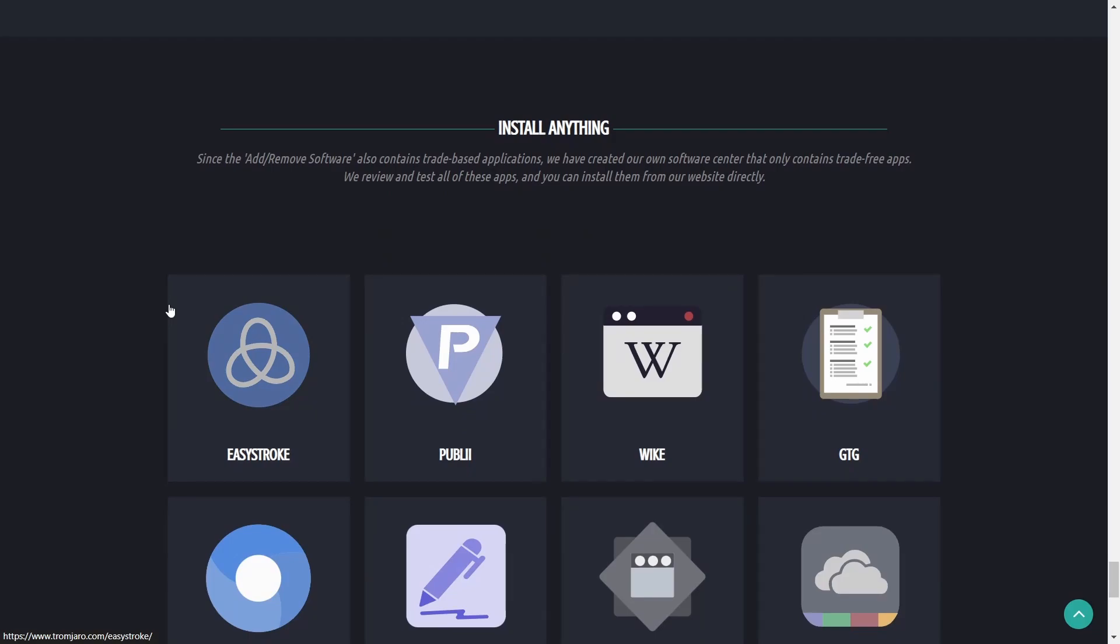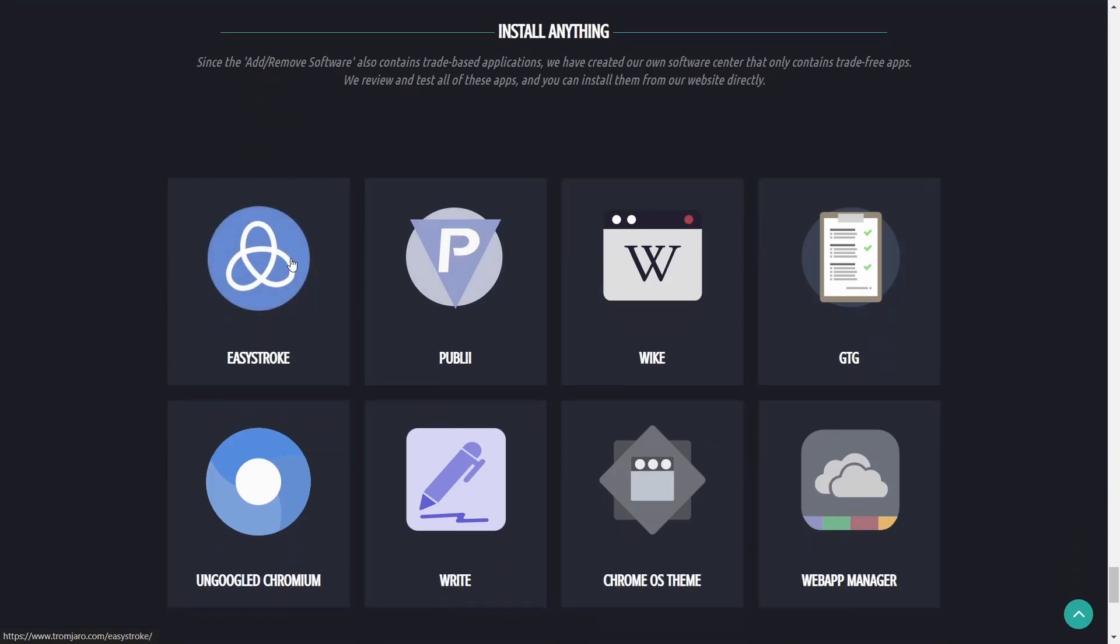Since the AdRemove software also contains trade-based applications, they have created their own software center that only contains trade-free apps. They review and test all these apps and you can install them from their website directly if you choose to.